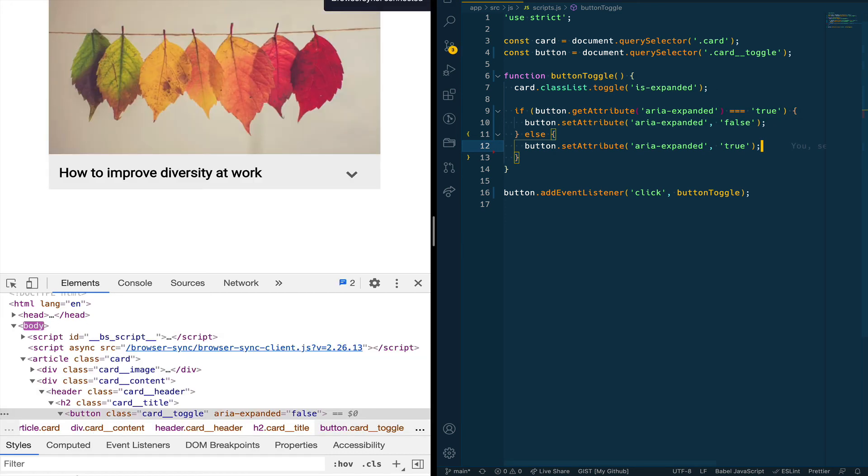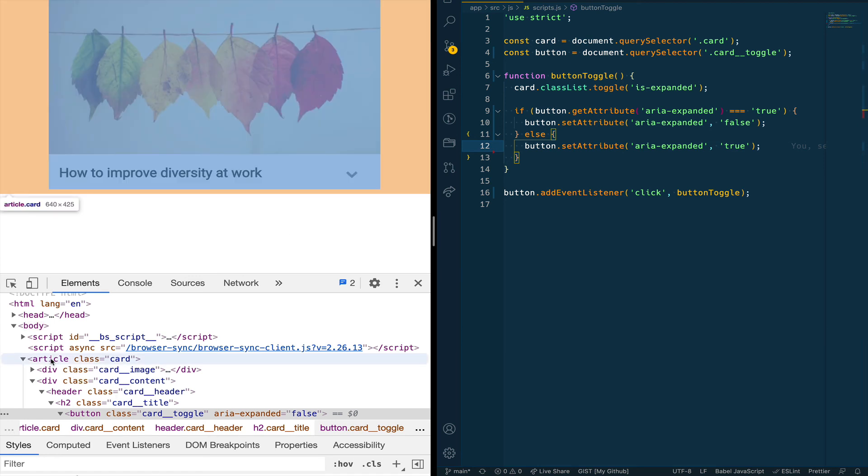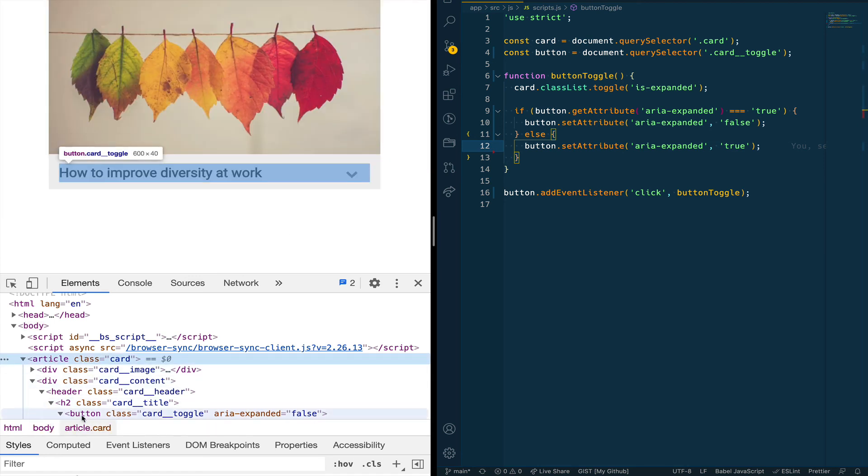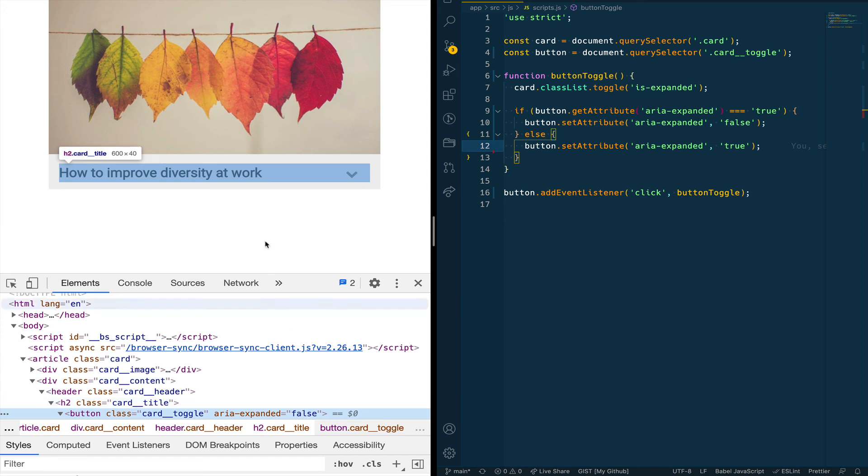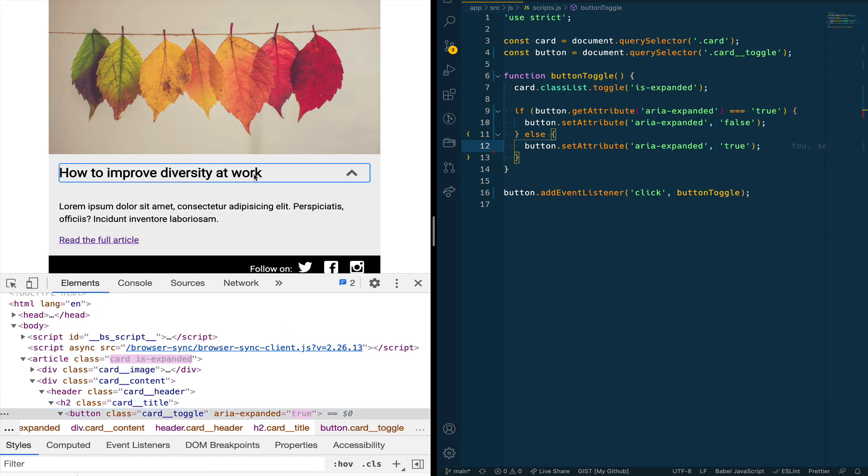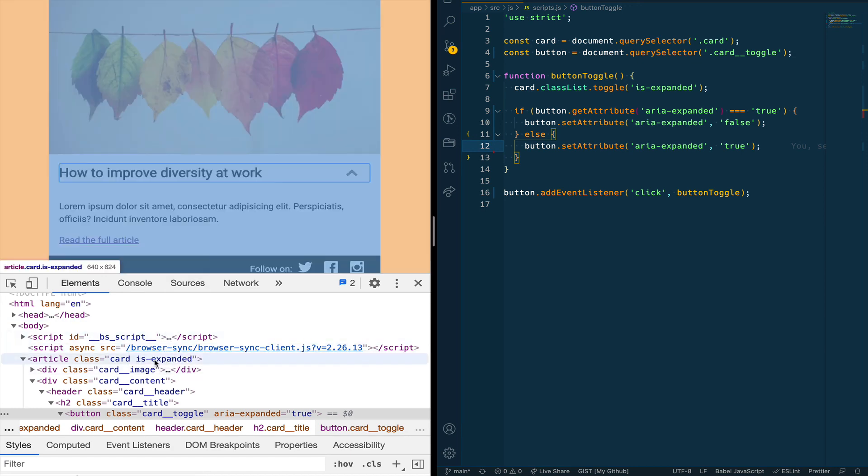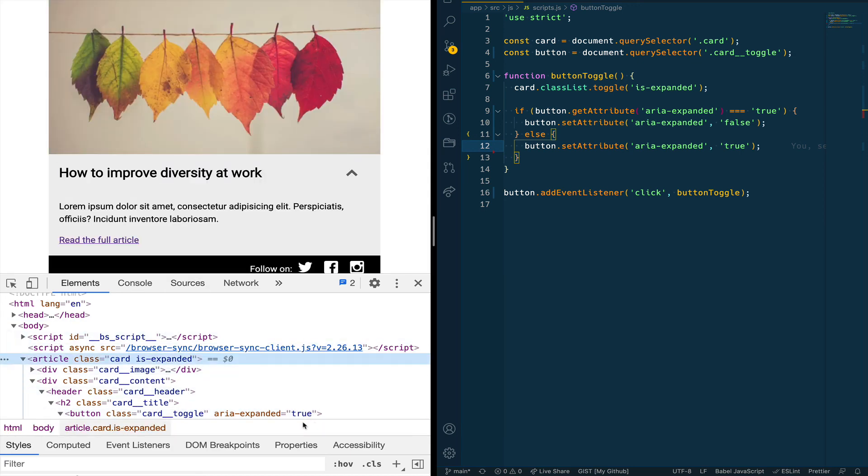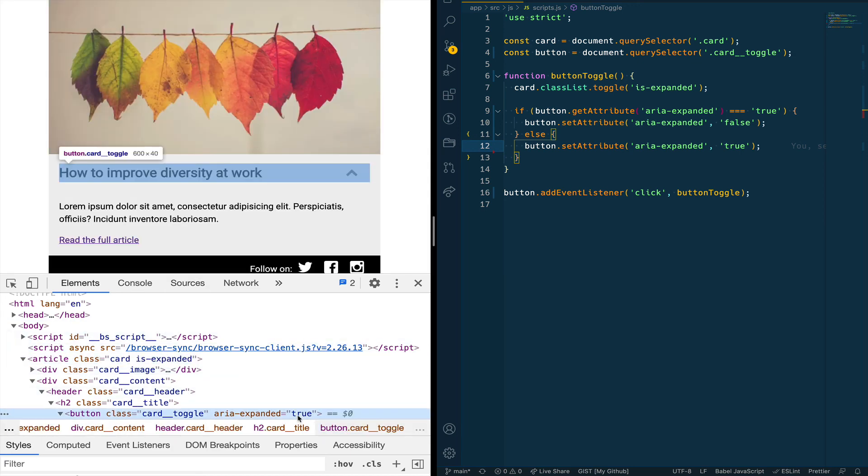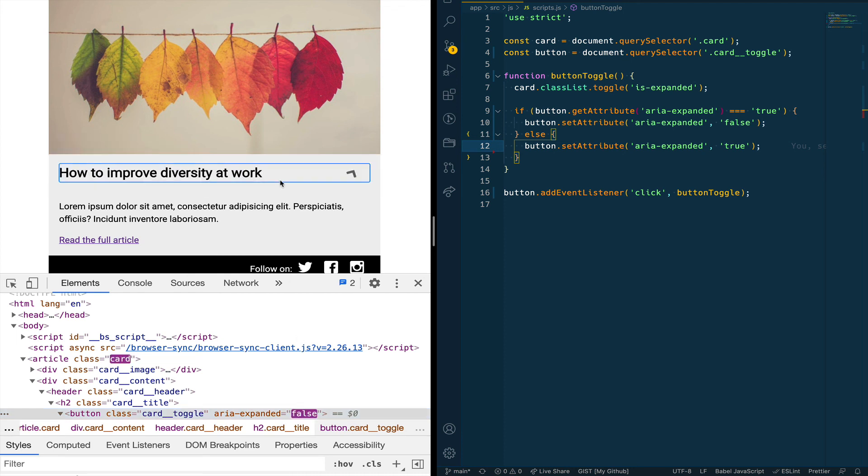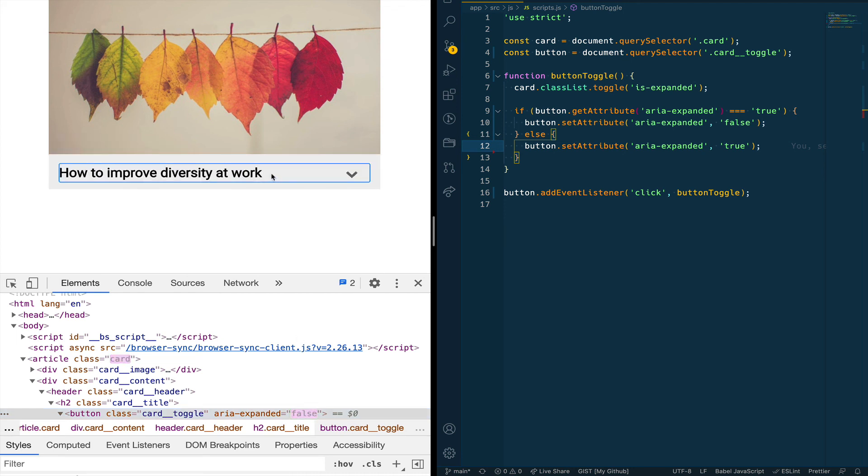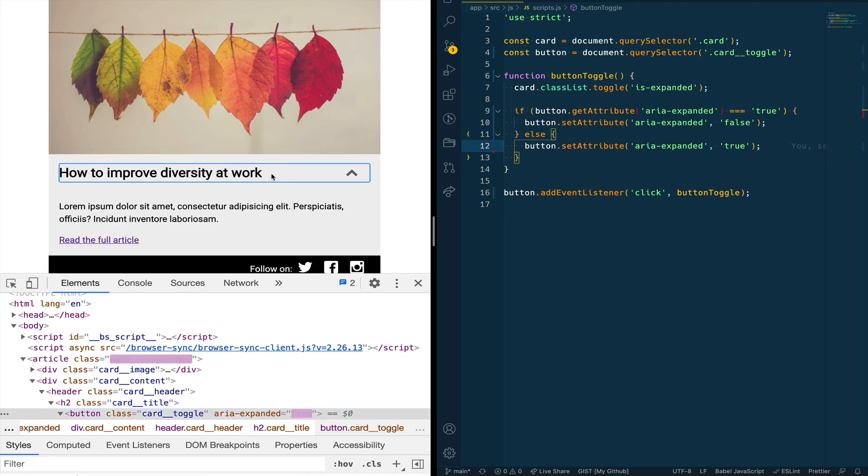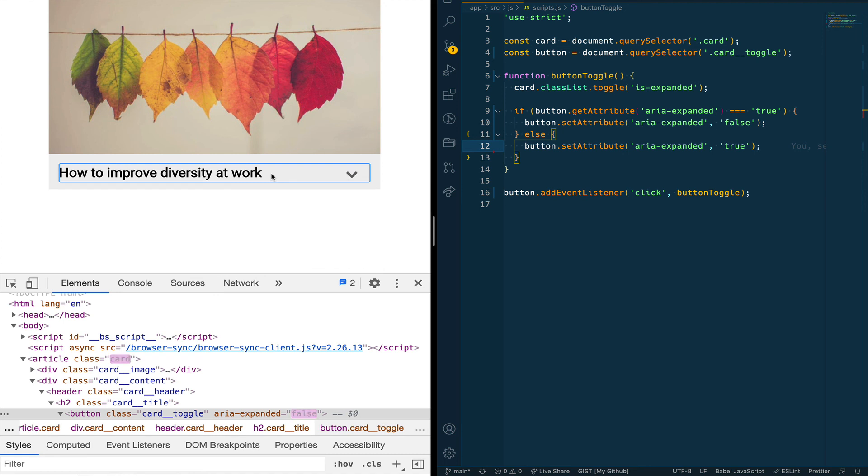So now that we've done that let's go ahead and save this, refresh and if we now click on the card first of all you see that we have the card and we have the aria attribute here. If we click now the card you can see that not only are we able to add that class and because of CSS we can see the sliding effect of the card but also our aria attribute now is changing from true to false and vice versa as we click the card.